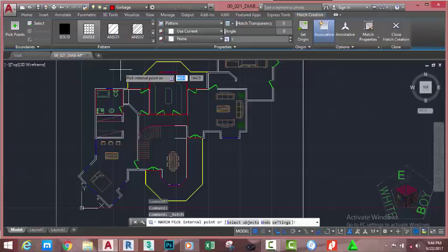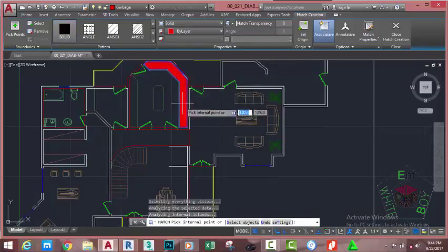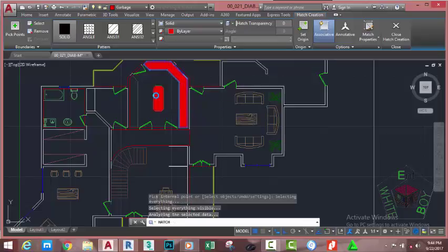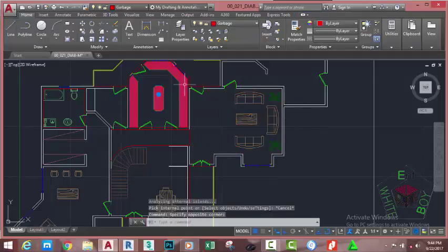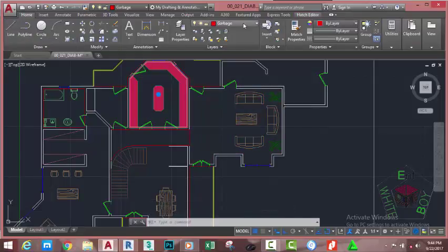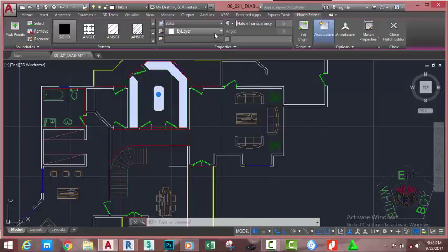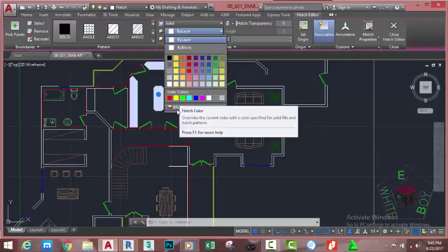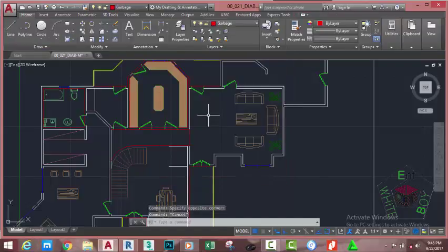Go to the Home tab, Draw panel, and click the Hatch command. This brings up the Hatch Creation tab. Go to the Hatch Pattern panel and select the Solid pattern. At the Pick Internal Point prompt, click inside this polygon, inside this polygon, and inside this polygon. Press Escape to exit the command. Now select the hatch, go to the Home tab, and change the layer to 'hatch'. Go to the Hatch Editor tab, change the color — click More Colors. This brings up the Select Color dialog box. Select index color 33 and click OK.